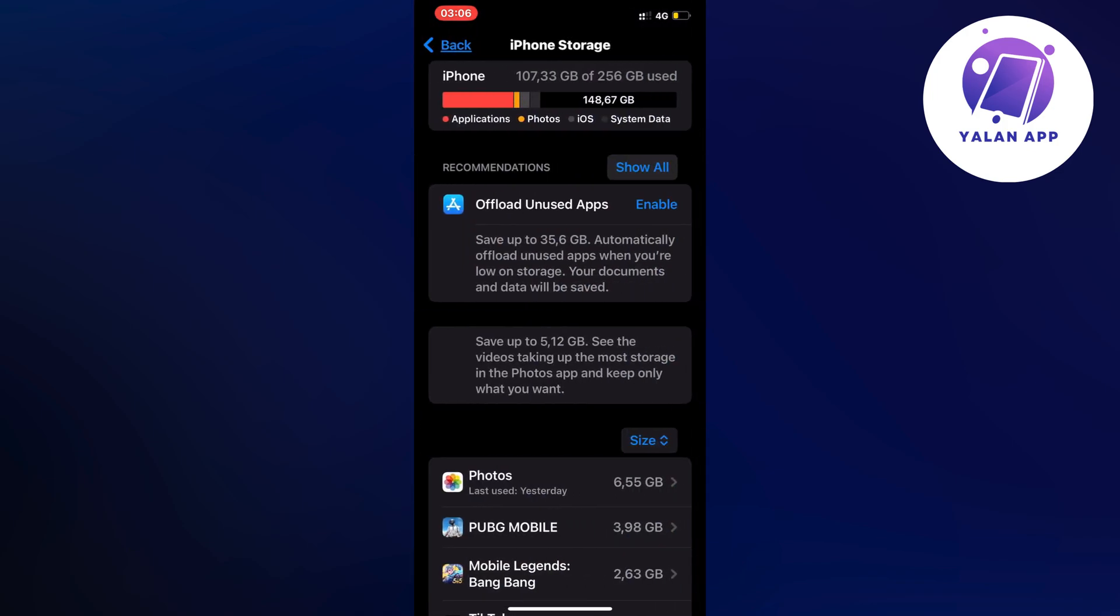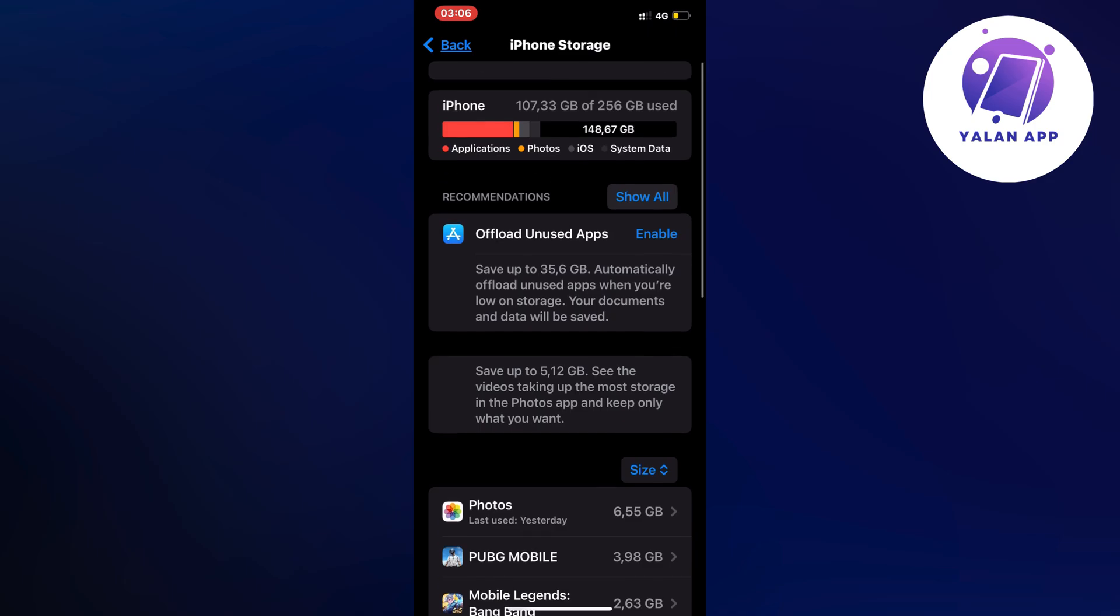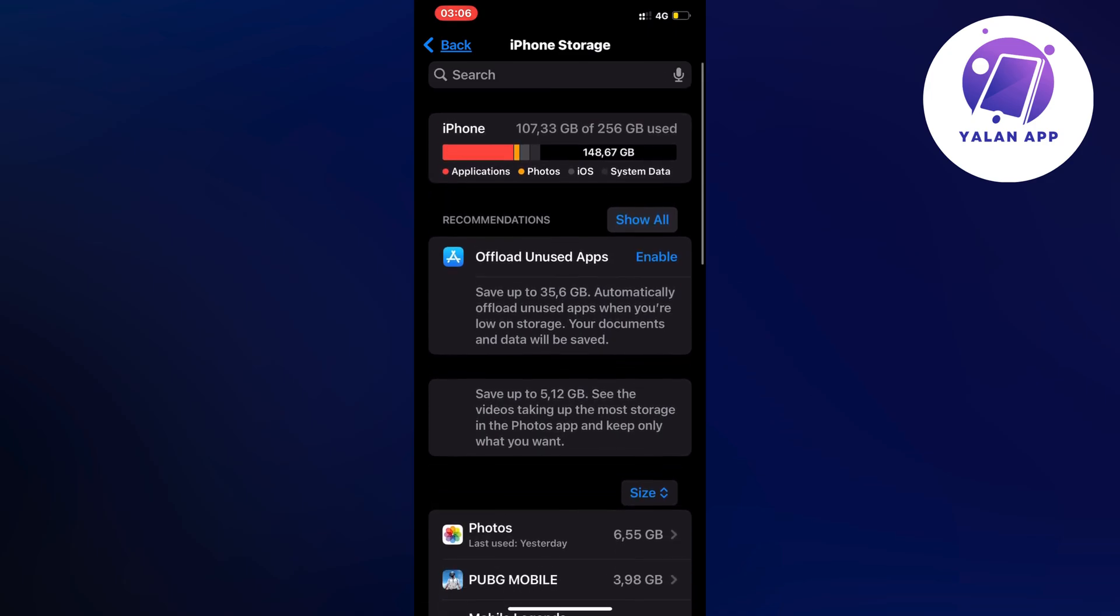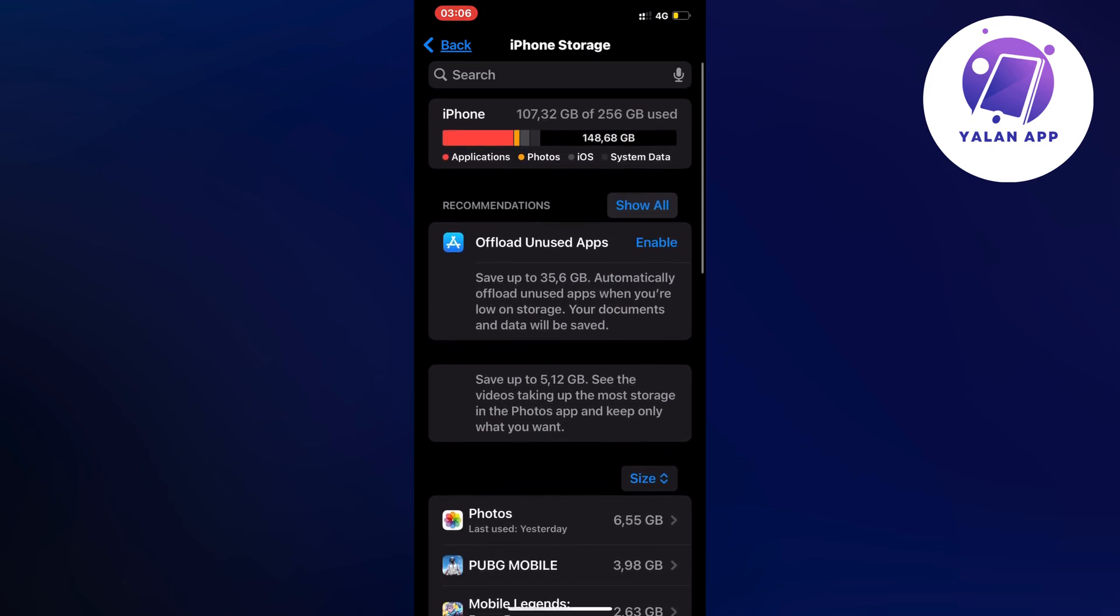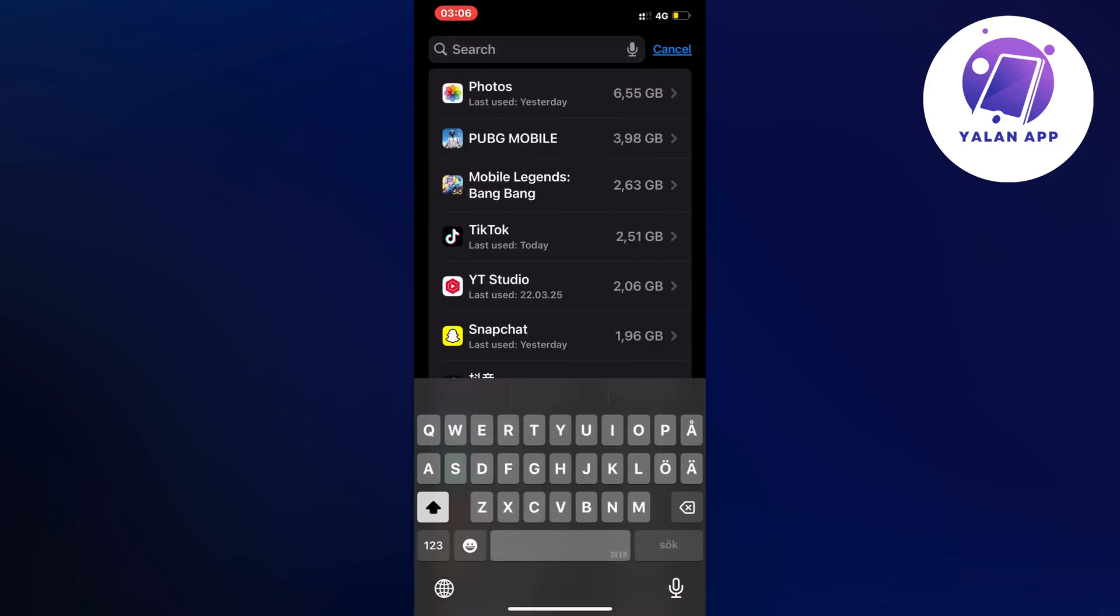So now what you're going to do on this page is to simply scroll up like this until you can see the search bar up top. Search for Honor.